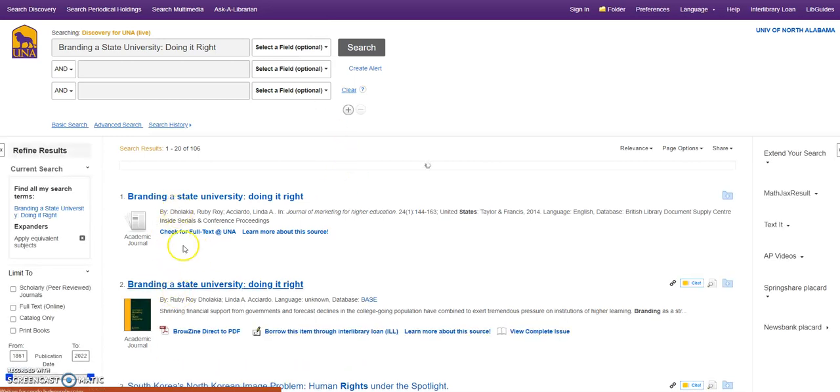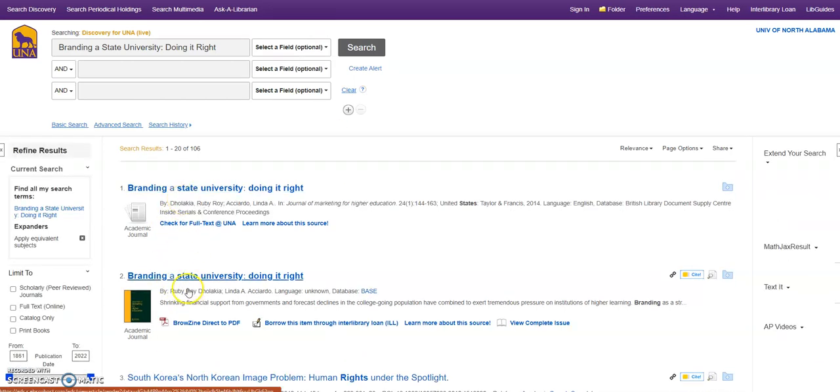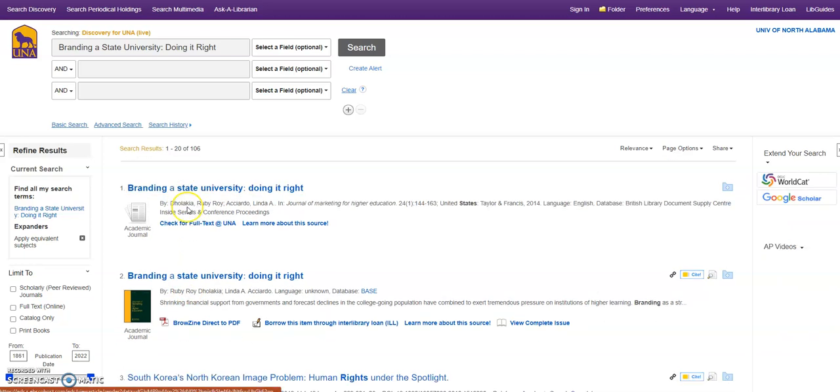These are both for the same article here, and you notice that one says that I have the direct to PDF link. The other one is asking me to check for full text at UNA. I can use either one of these.